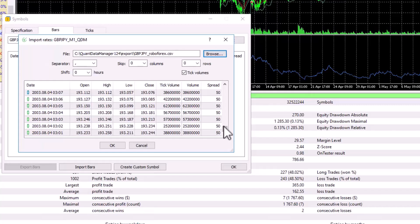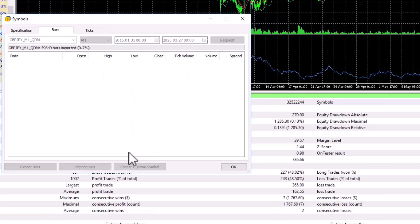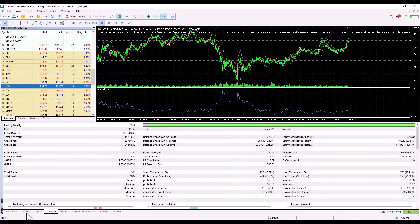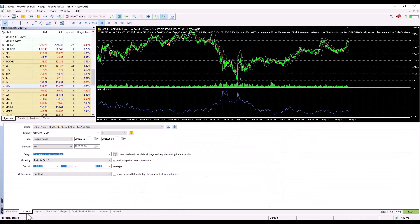At the same time, all the OHLC values including volume and the spread in pips will be imported. The spread is in points, but if we convert it into pips, it would be 5. Click OK and the data is imported and you can use it for backtesting.